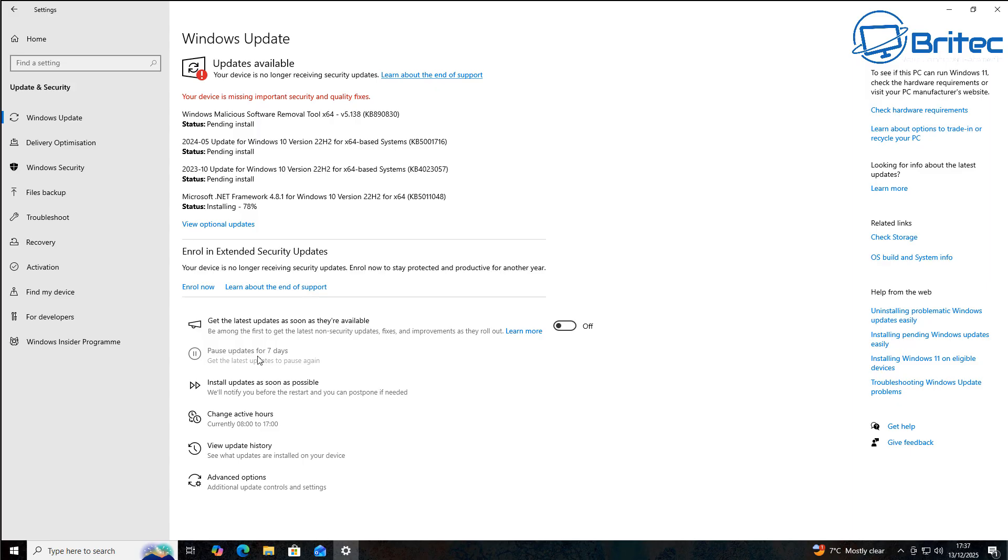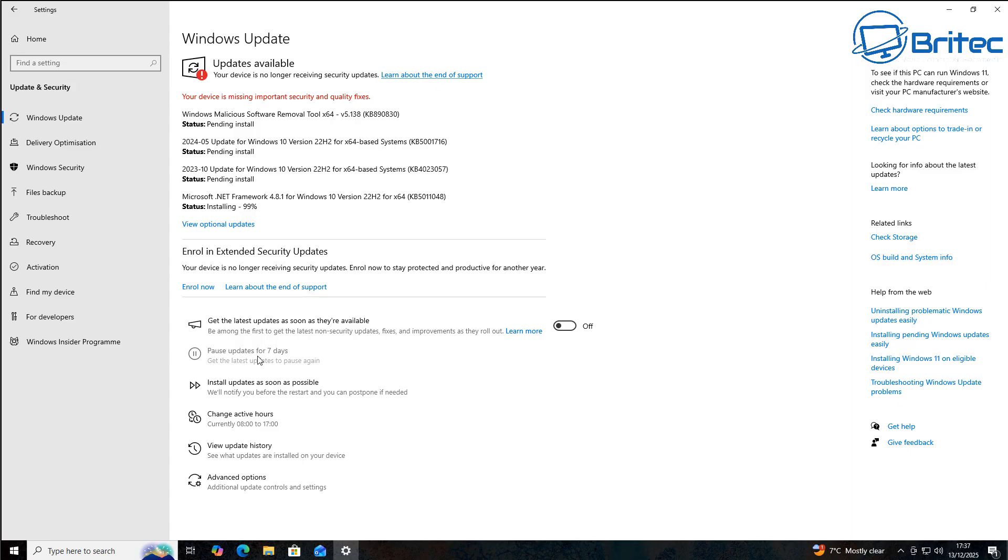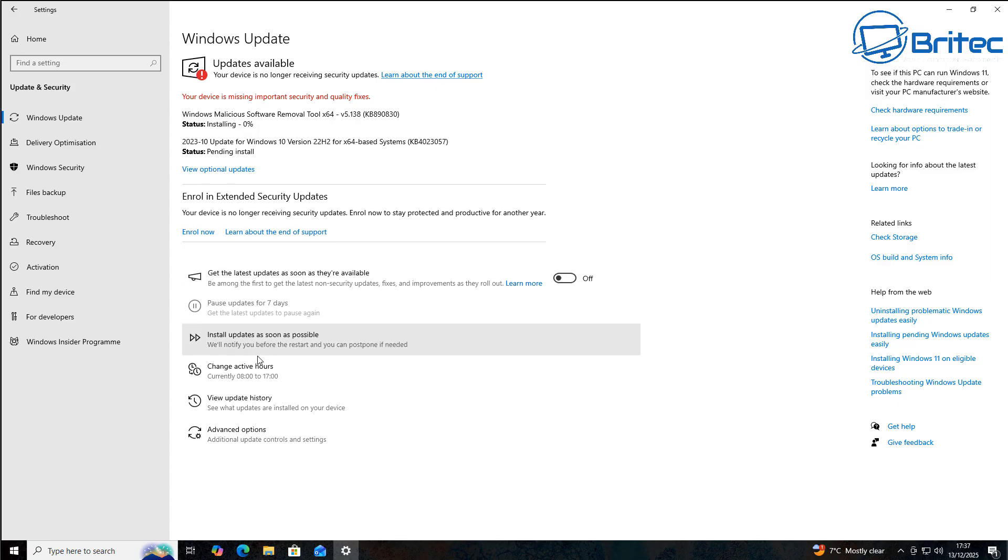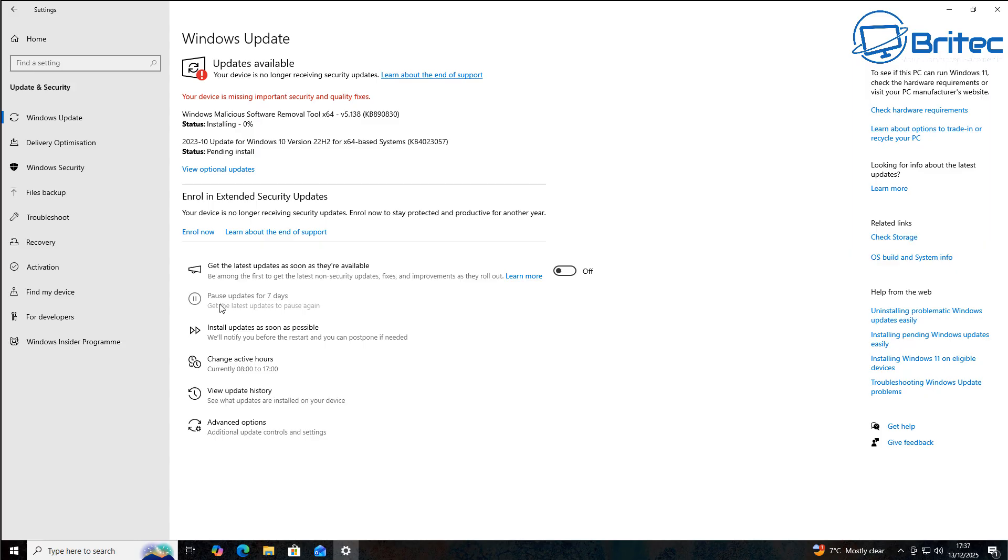But unless you enroll, this pause updates for seven days is not going to work. And that means if you have an update going in and you wanted to quickly pause it, you can't. Now, I don't know why Microsoft are going ahead and doing this. Maybe it's some sort of reasoning behind it or maybe it's a bug. I don't know.